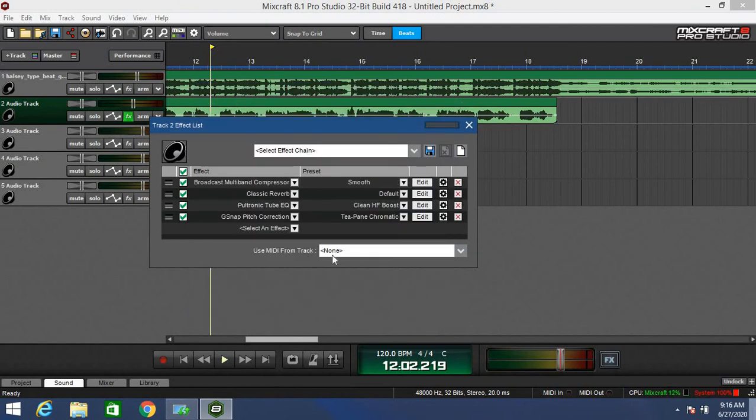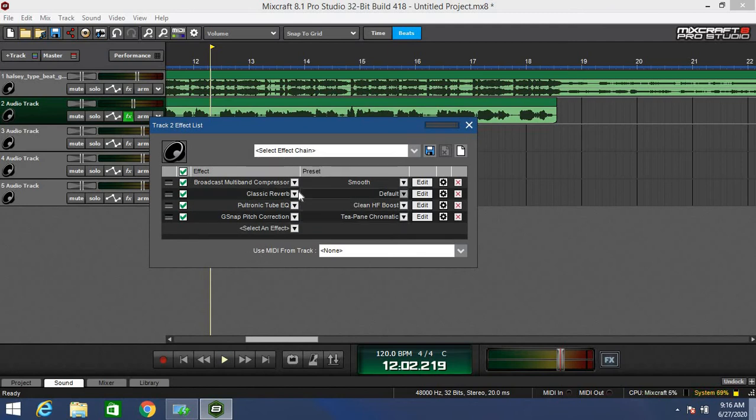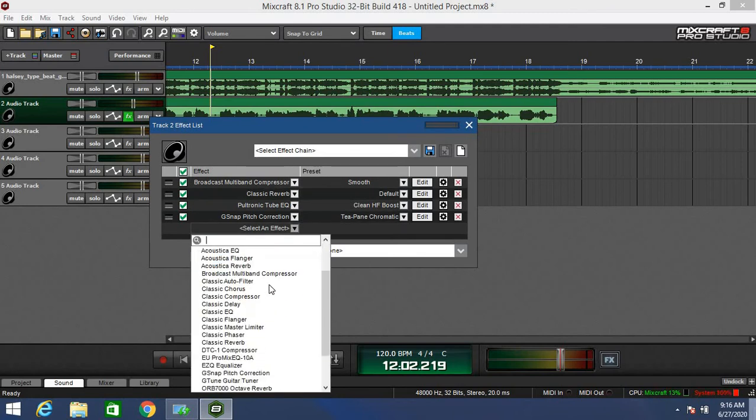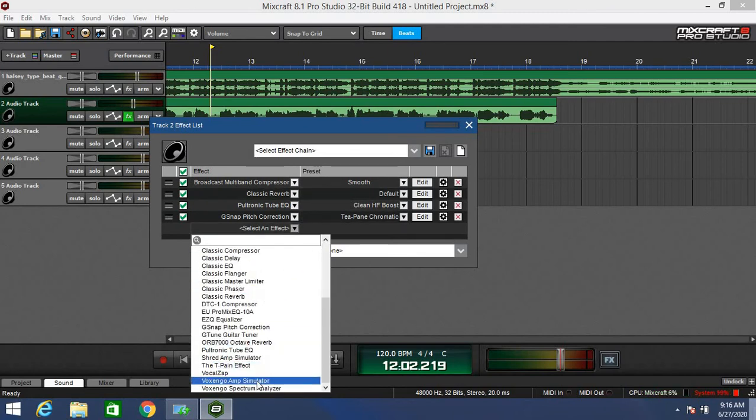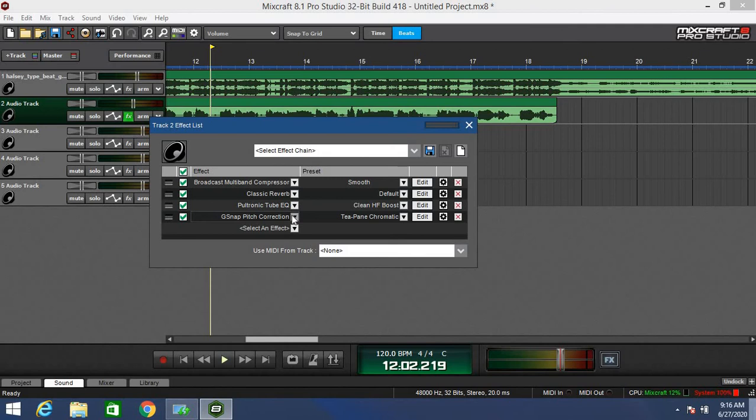These are the four effects that I highly recommend you use overall. After that, you can just play around and find ones that work for you. It's going to depend on your system. Sometimes you won't even need these effects. If you have an amazing mic or sound card, it's not necessarily necessary.